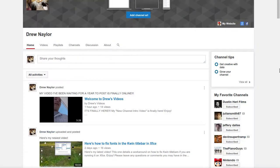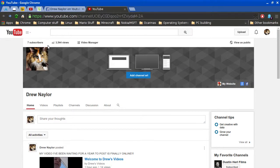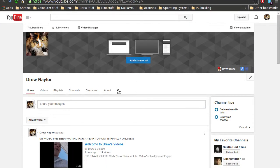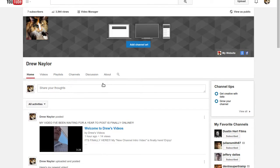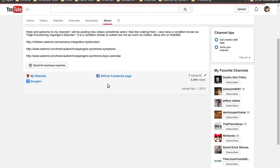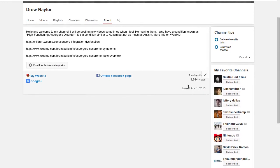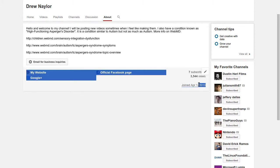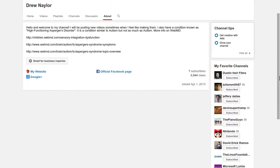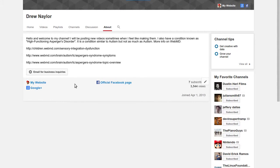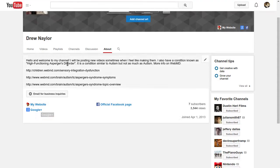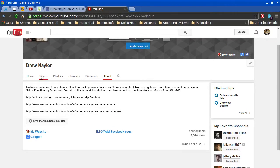as a quick recap, here's my channel. I made this channel on April 1st, 2013. See, right here, join April 1st, 2013. I have an official Facebook page, my website, and my Google Plus page. And videos.